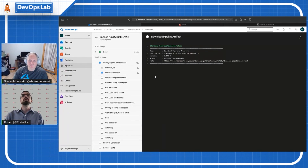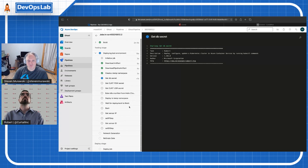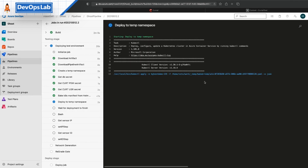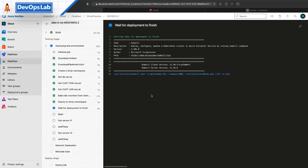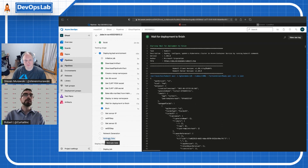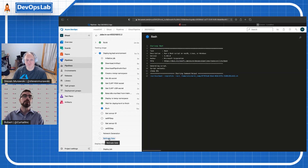The build is continuing to run. Right now it's deploying a test environment into the Kubernetes cluster — creating a temporary namespace and deploying the product there. Once deployed, we'll run a standard set of Selenium tests against it to validate the functionality. What's actually going to happen is that those Selenium tests are going to succeed — everything's going to say that it would pass — and then we'll go to the Regrade gate step.